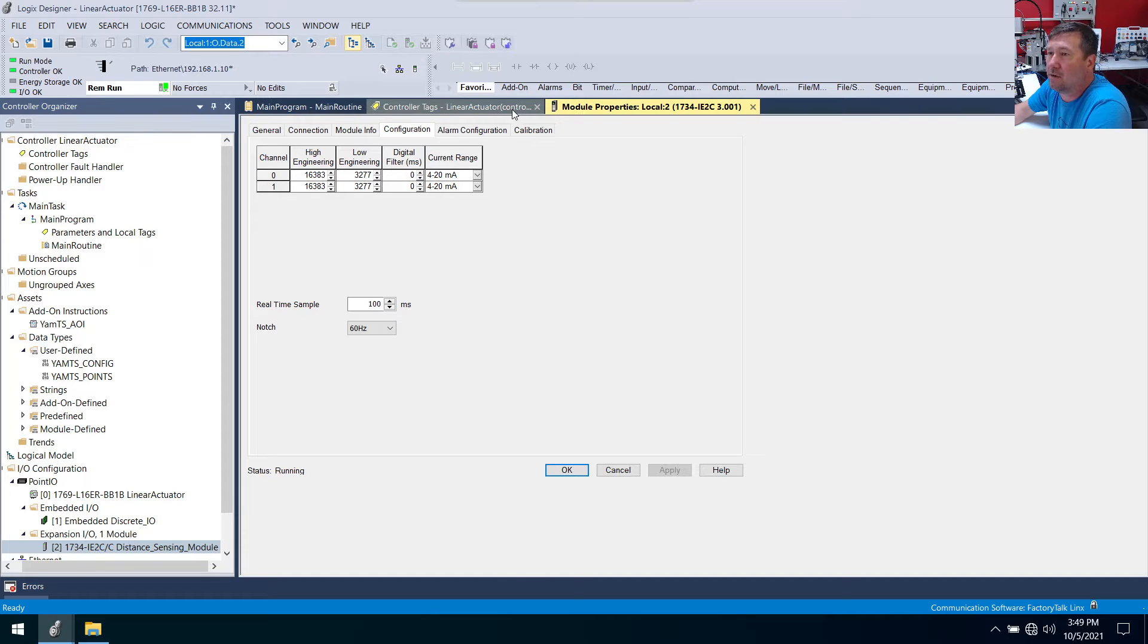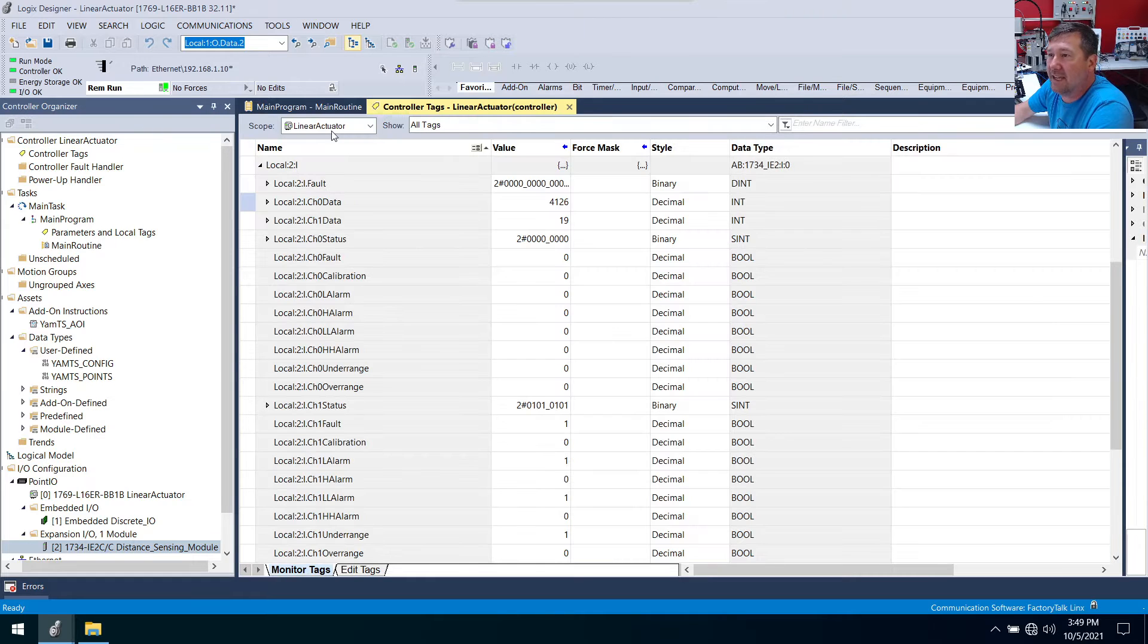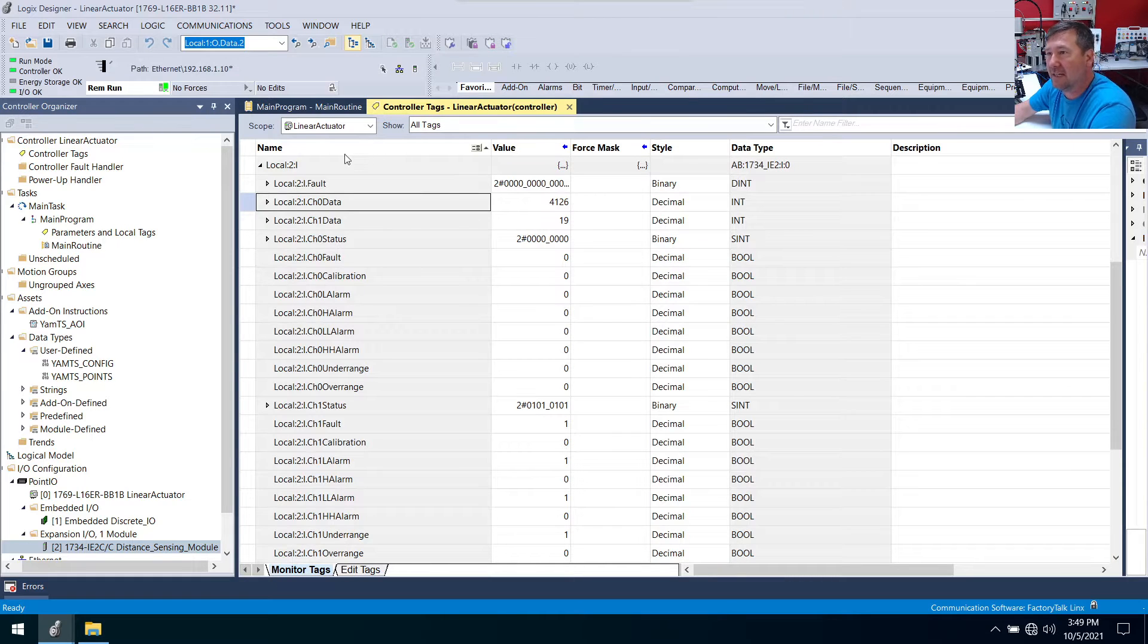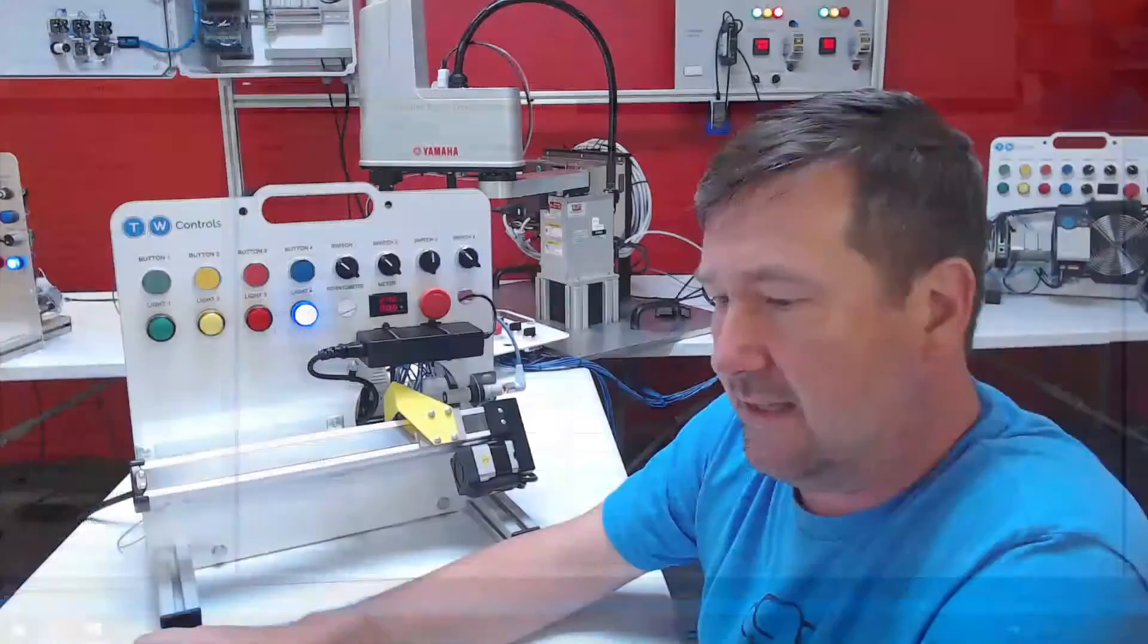And 16383, that's going to be 20 milliamp. And we have a whole series on analog and talking about this and talking about all types of math. But in this case we're going to do it an easier way.